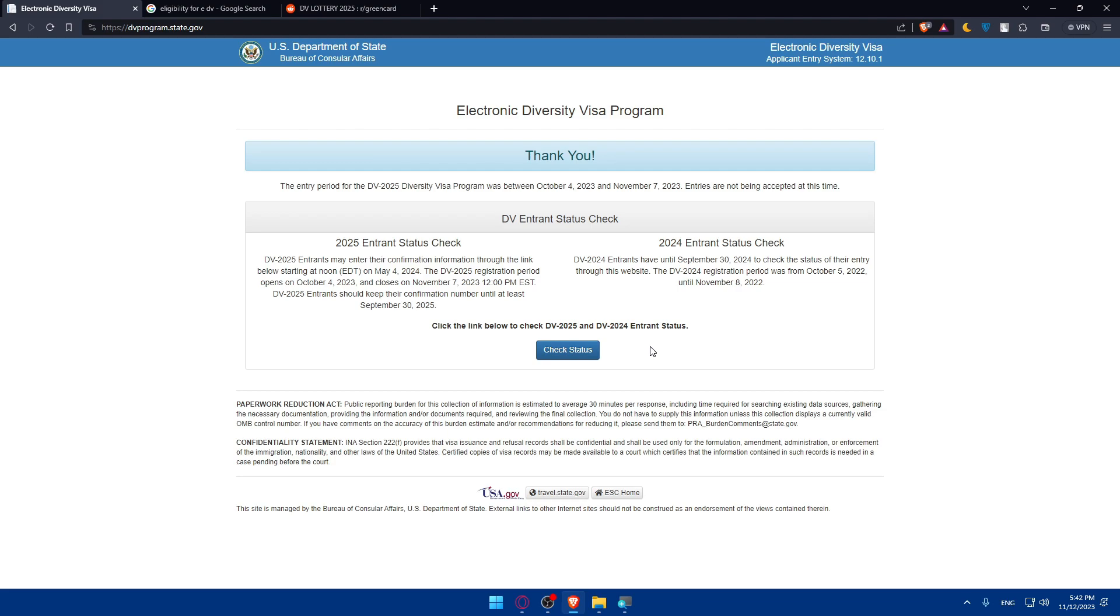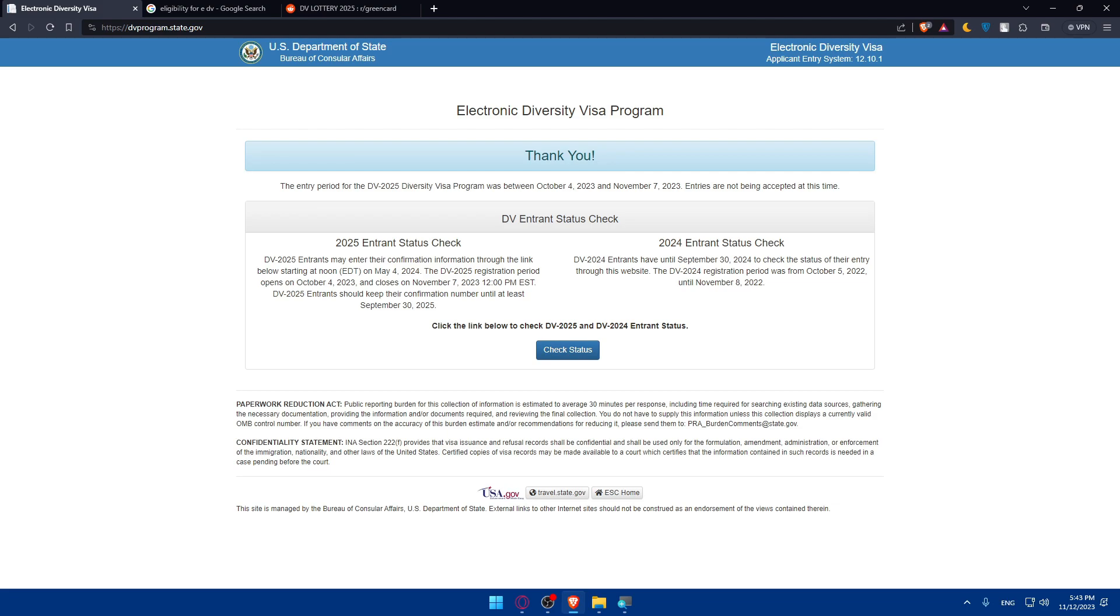After the designated period, typically several months, check the status of your entry on the EDV website using your confirmation number. The U.S. Department of State will announce the results online and you can check if you have been selected. If you are selected, follow the instructions provided by the EDV website to proceed with the visa application process. This may involve additional forms, fees, and an interview with the U.S. Embassy or Consulate.